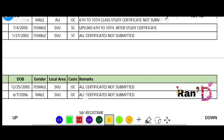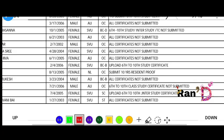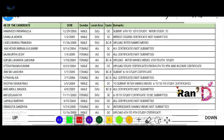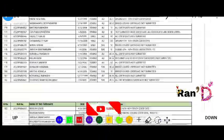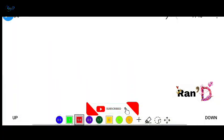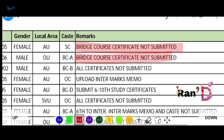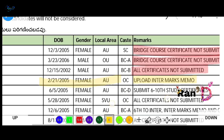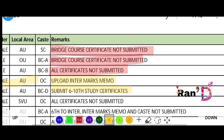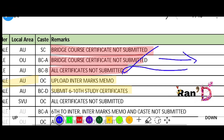If you have mistakes, check the remarks column. Reasons include: all certificates not submitted. If you want to rectify, upload all required certificates. For example, inter marks memo and bridge code certificate not submitted are common remarks.